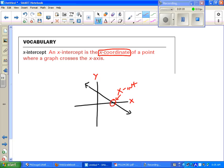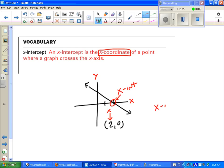The part that gets people a little confused is that it is the x-coordinate of the point. For example, if that crossing point was at 2, 0, the x-intercept is the x-value, which is simply 2. So the x-intercept of this equals 2.